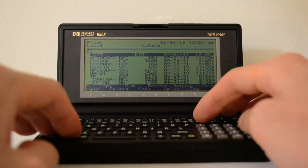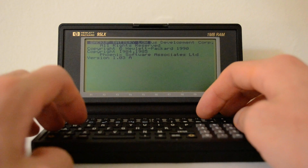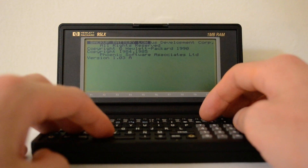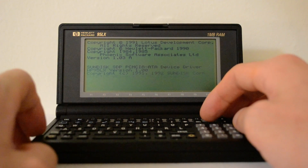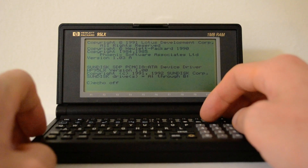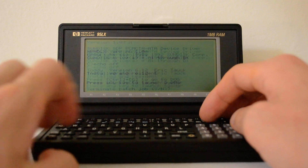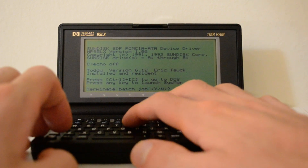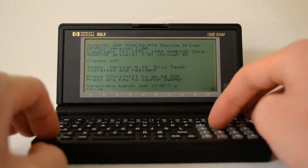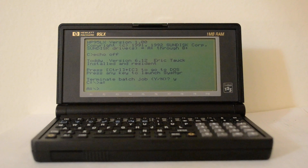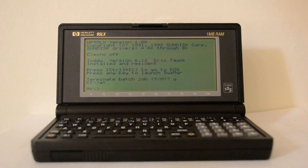I'm going to reboot this again so I can get into the A drive. I'm going to show three applications now that work great on the 95LX. One is VDE, or the Video Display Editor.